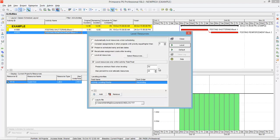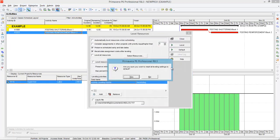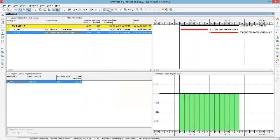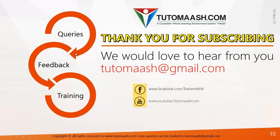So that's it — the leveling has been done using the automatic method. If you want to go back to the previous state, click on level resource, select default, click yes, then level and schedule, and the program will return to its previous position. This is why I recommend not using automatic leveling options. Always try the manual leveling techniques such as delaying, splitting, crunching, and stretching. I'll explain how to apply these options in Primavera in the expert series. Thanks for watching this session — I really hope you understand how resource leveling works in Primavera.